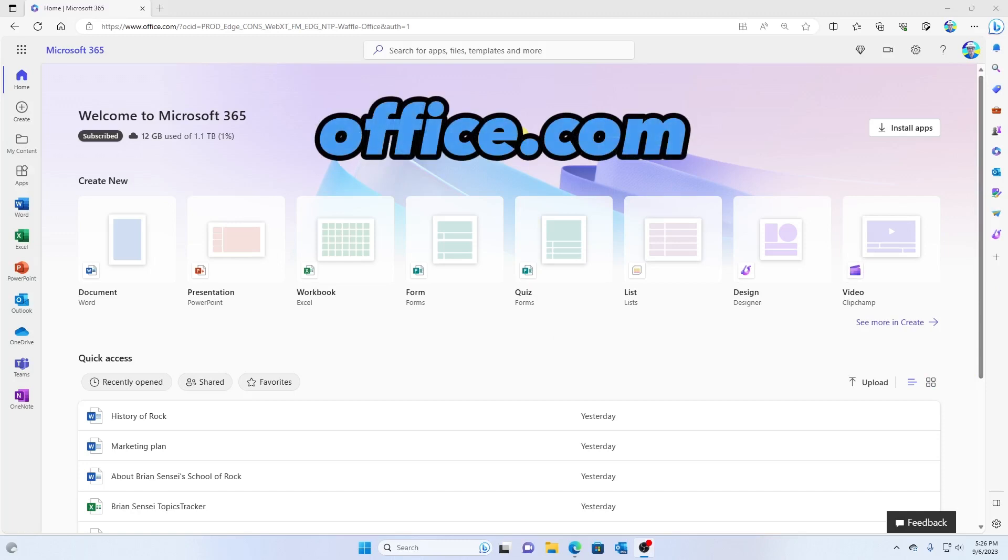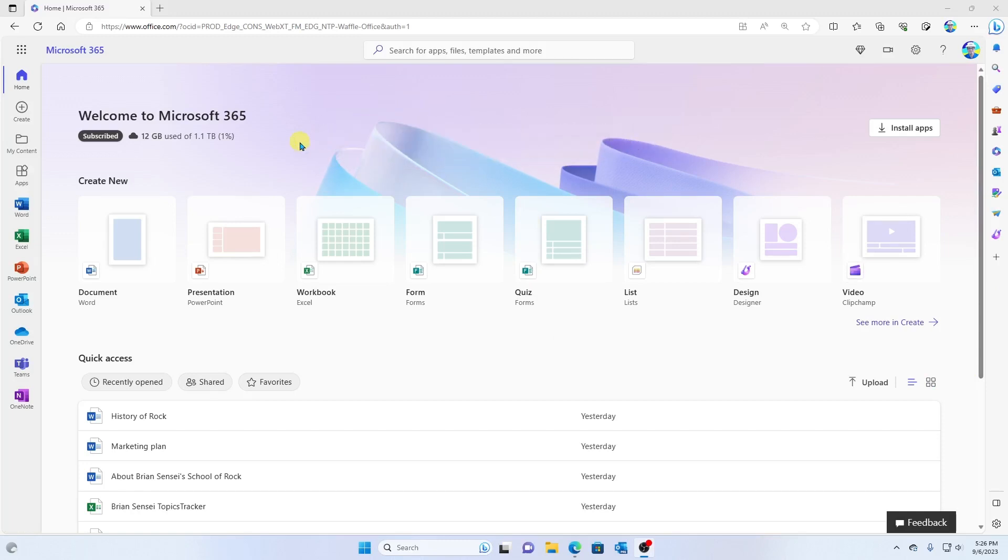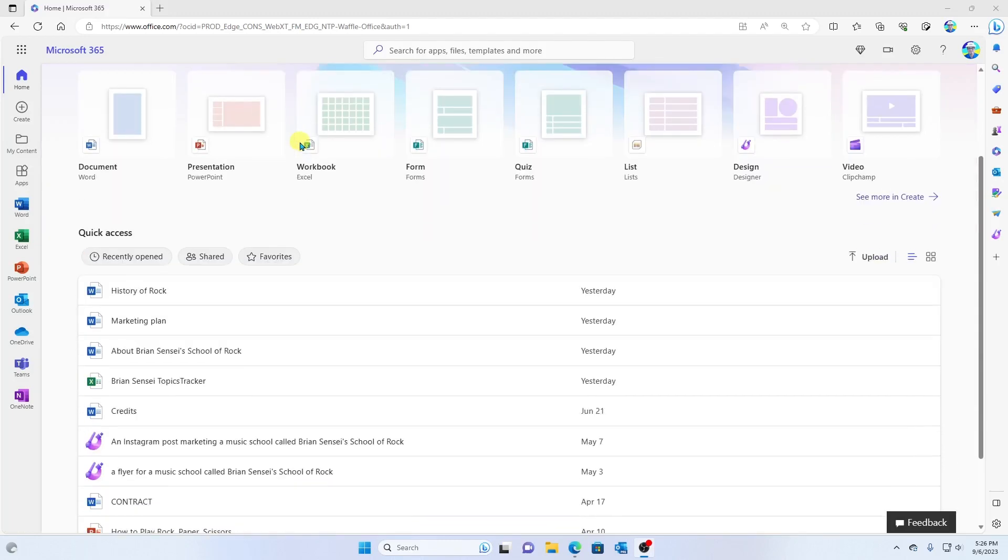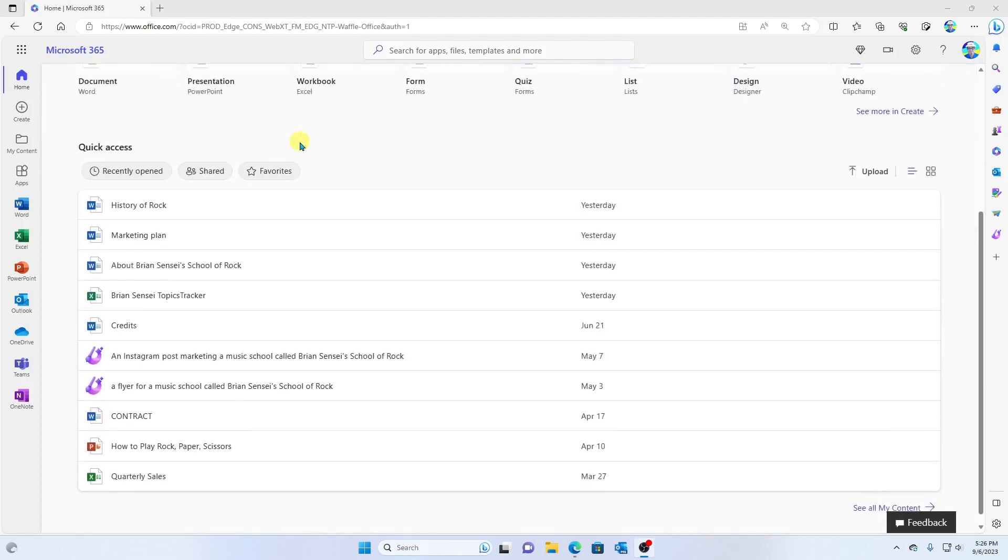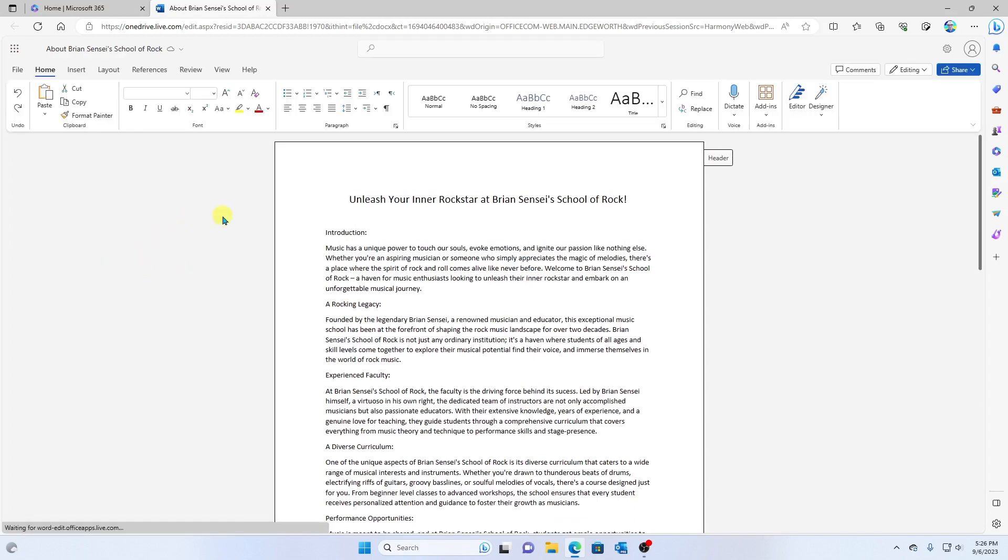Okay, so here I am in Microsoft 365, and I'm going to come down here and open up one of my files. Here we go. This is a document about Brian Sensei's School of Rock.